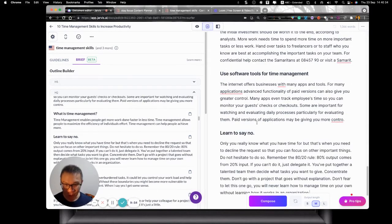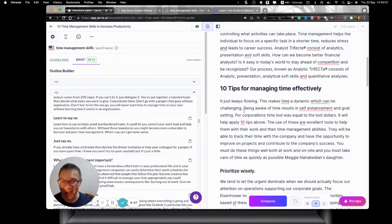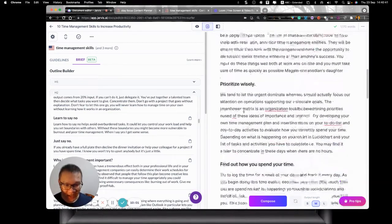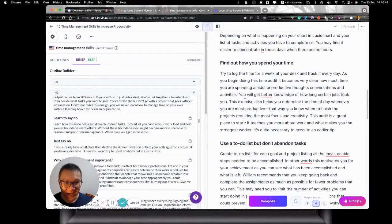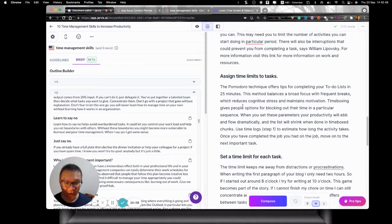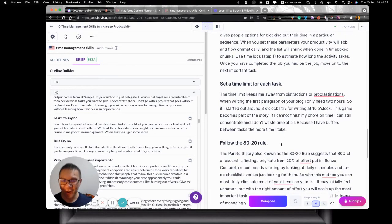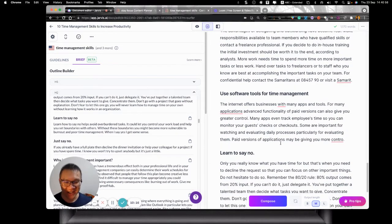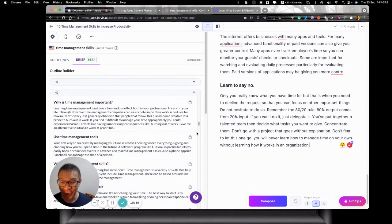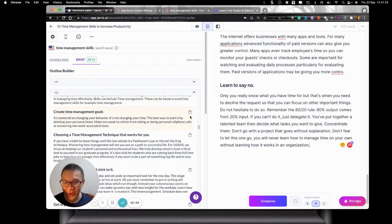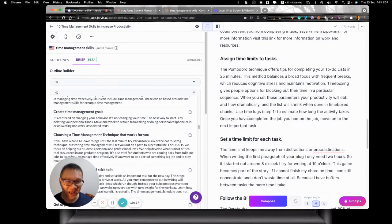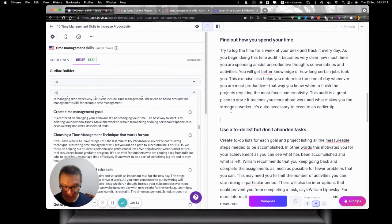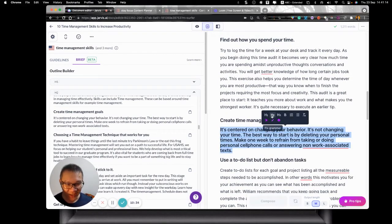So what I'm going to do is, I want to count how many tips I've got. I've got ten, right? So ten tips. So what are the tens? Prioritize. Find how you spend the time to do these three. Assign the time limits. Four. Assign and set the time limits should be the same, right? So it's four. Follow 80-20 rule is five. Learn to delegate six. Software seven. Learn to say no. Eight. I need two more. So what else can I say? What else can I do? Create time management goal. Yup. So this is one tip. This is actually the beginning. Right? What is the goal? So let me put it here. That could be nine.